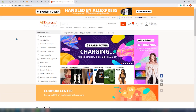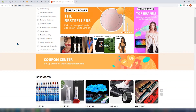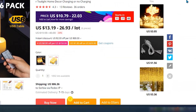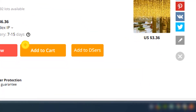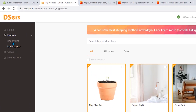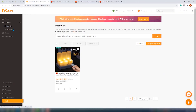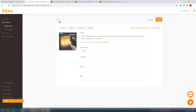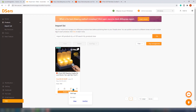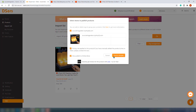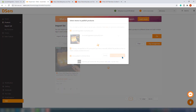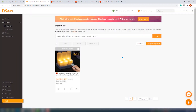We are on AliExpress. This product looks quite interesting and here is the button. Once you click 'Add to DSers', the product will appear on the import list. From here I can edit it, delete it, add tags, or split it into multiple products. Let's import our products into our store — click 'Push to your store'. It's important to mention that if you are using Loox, you can import product reviews automatically from AliExpress.